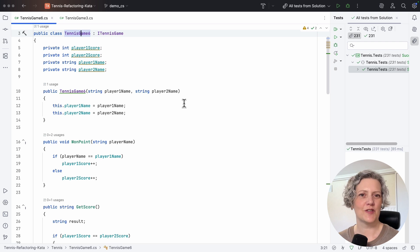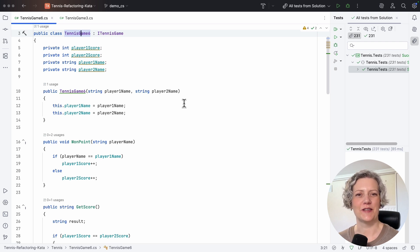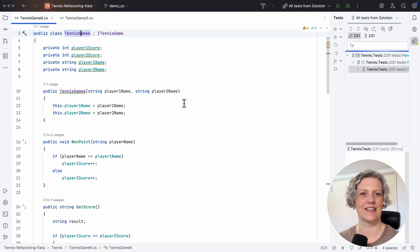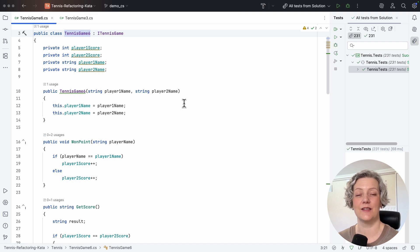So extracting all of those methods, that's the essence of the decompose conditional refactoring. Let me show you what I mean. Today, I'm going to work on the tennis refactoring kata, which is a nice one because it's got really good tests and six or seven different variants with different refactoring challenges.